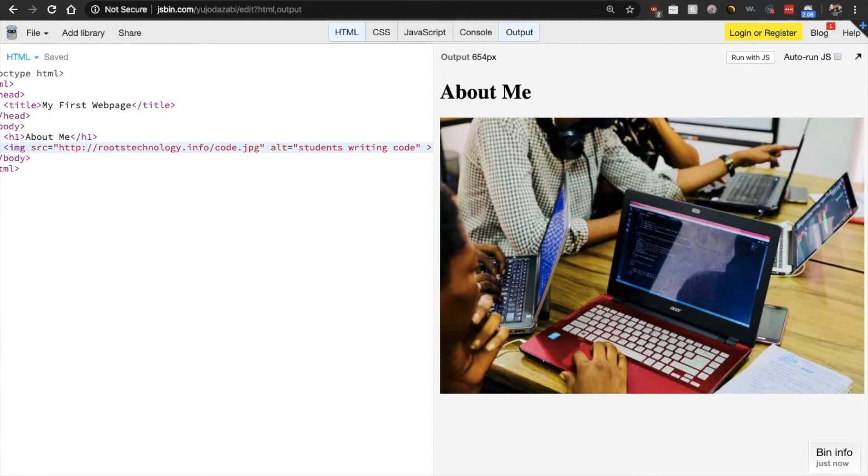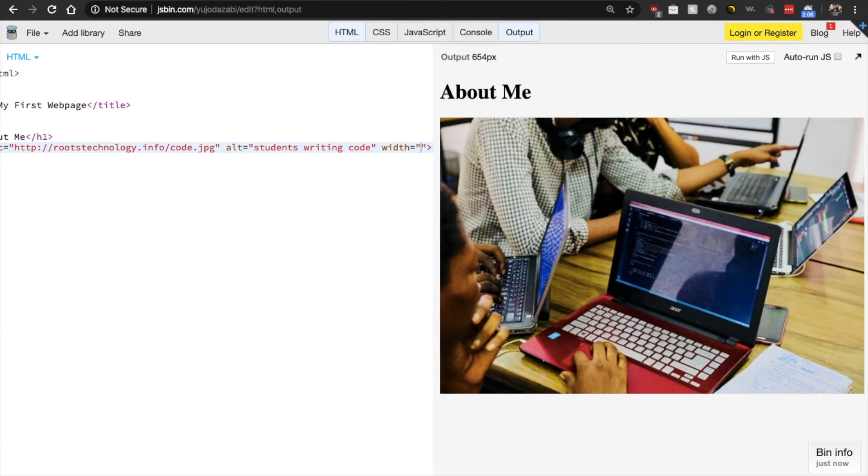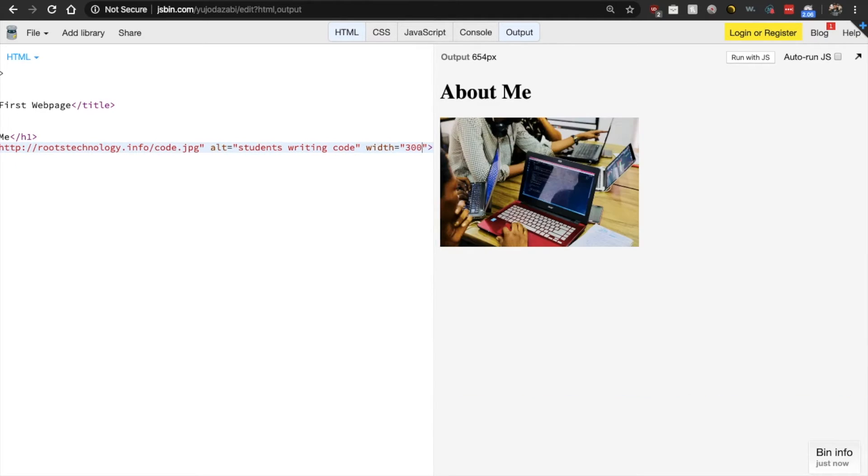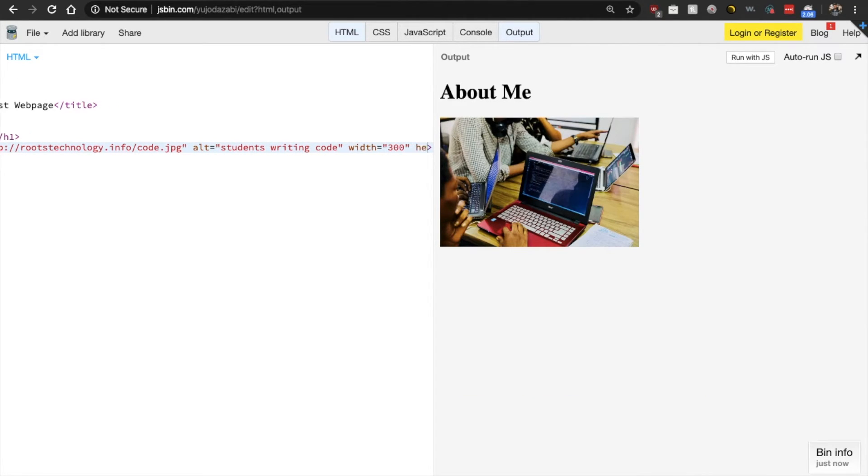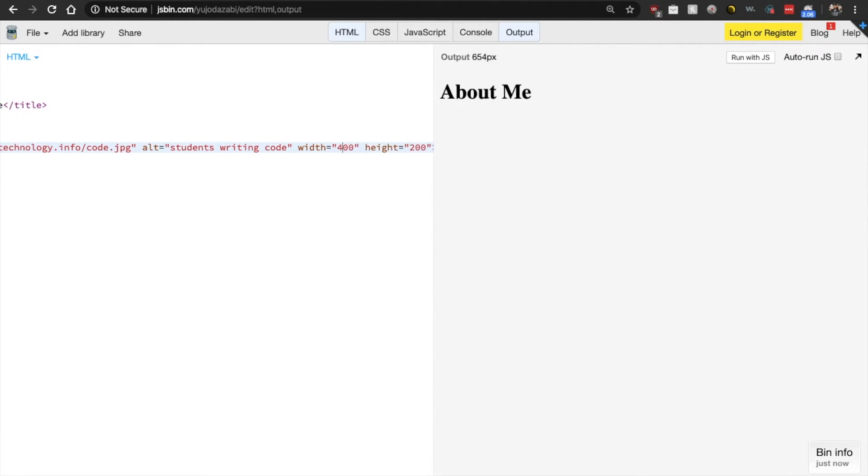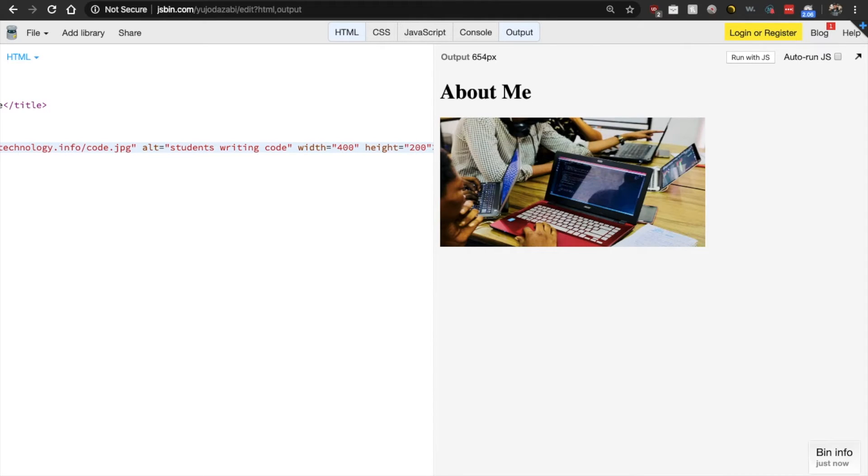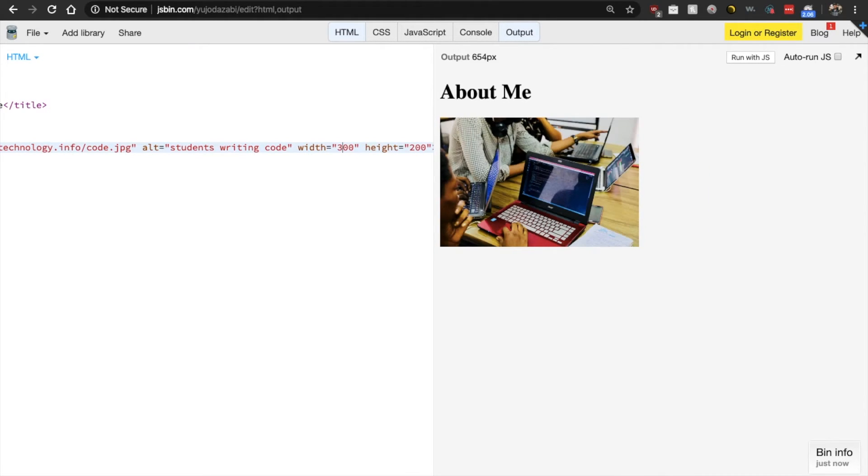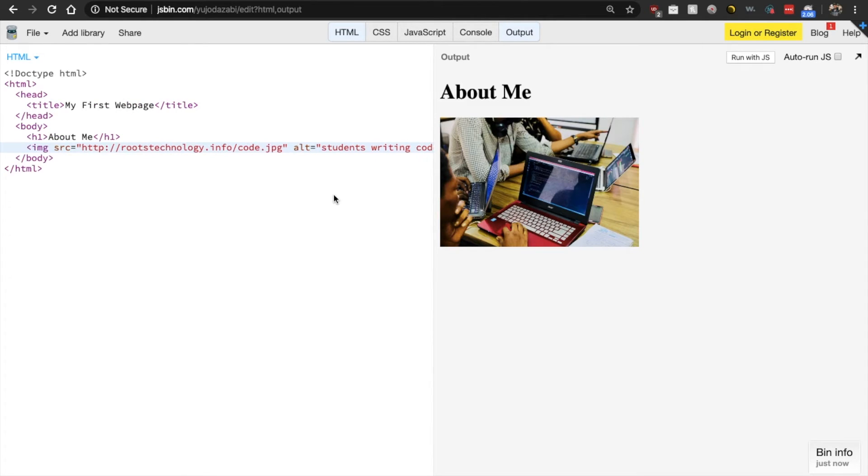So let's go back and type width. Let's do 300. And that made it smaller and let's do a height 200. Let's see what this looks like if we change it to 400. Okay. Makes it a lot bigger. So let's go back down to three. So now that we have our image,